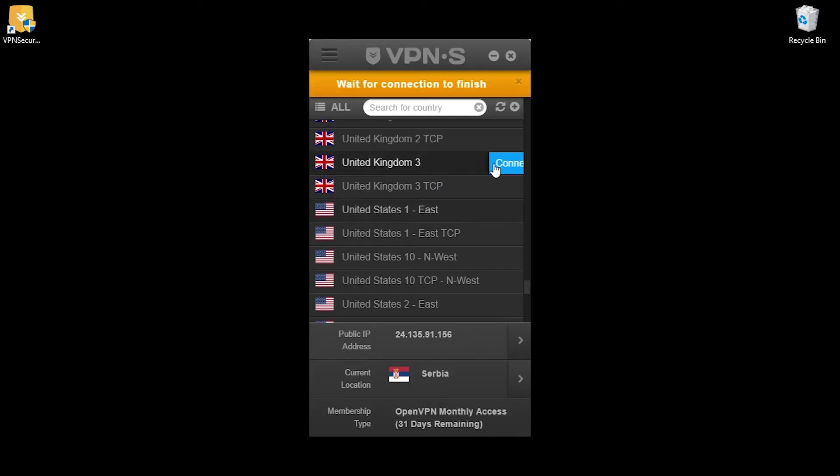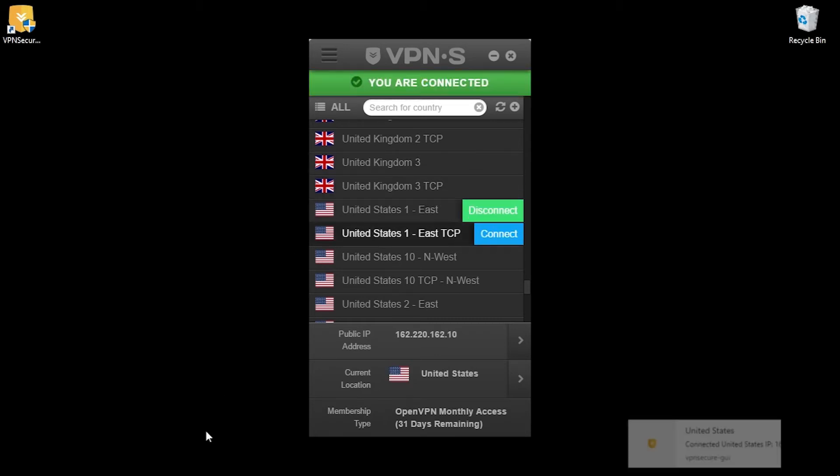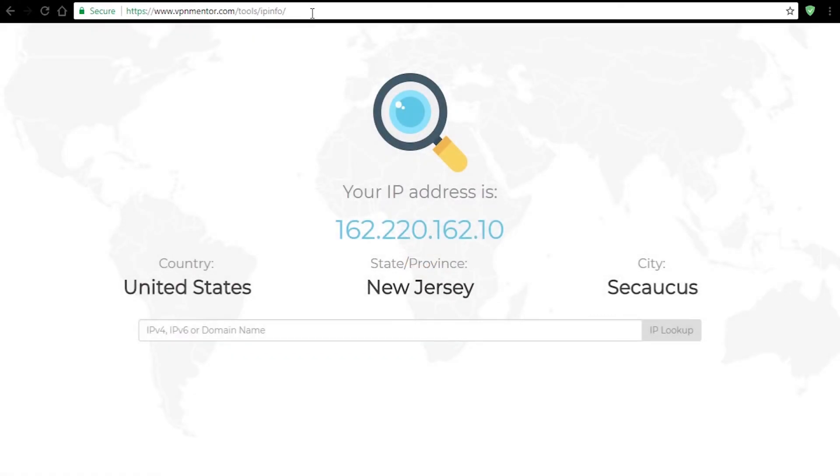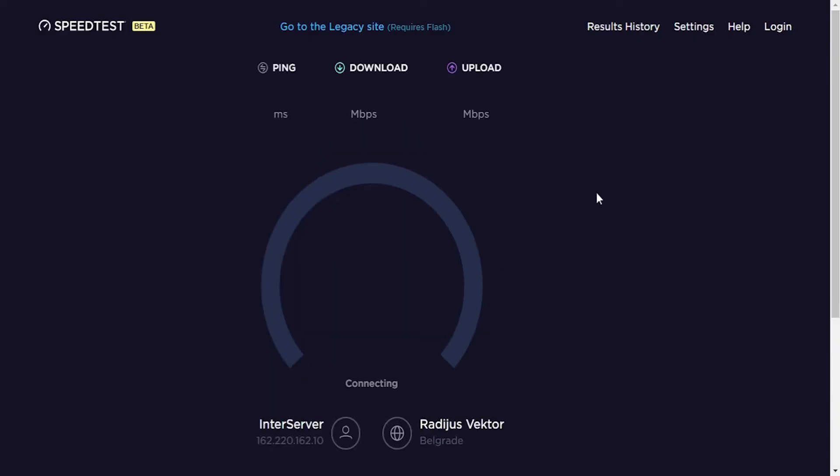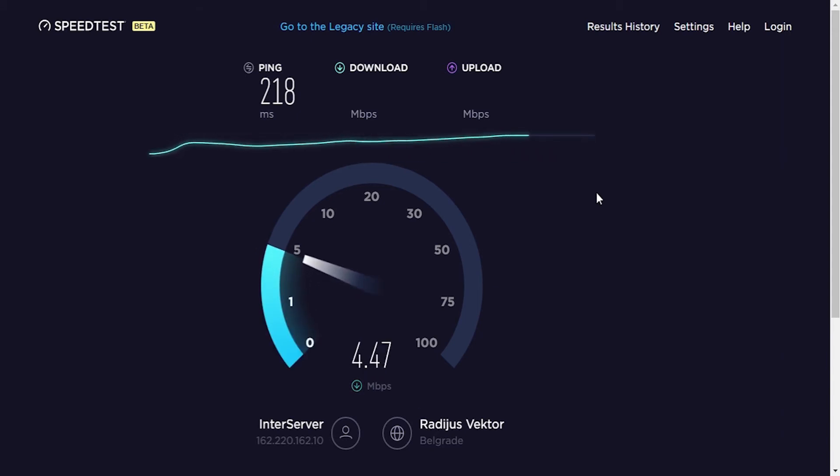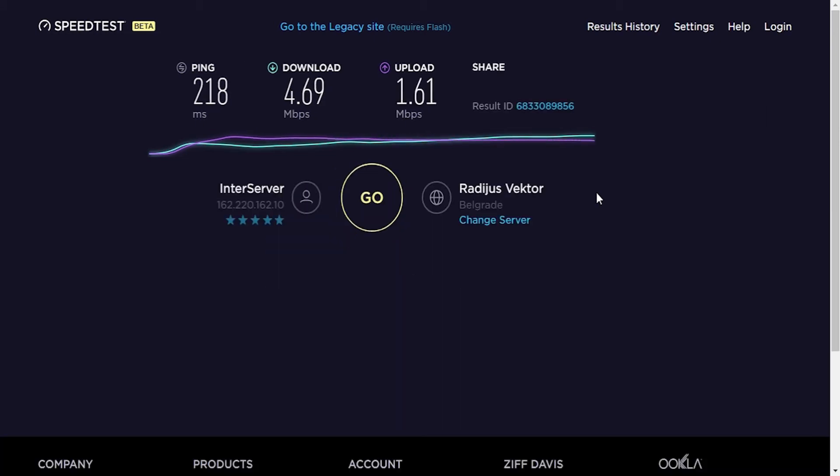Now I'll turn VPN on again and repeat the same test as before. I'm gonna try one of the United States servers now. So once again IP address and we're in New Jersey. Let's check the speed now. A quite slow connection with ping being 218 milliseconds, download speed 4.69 megabits per second and upload 1.61 megabits per second.